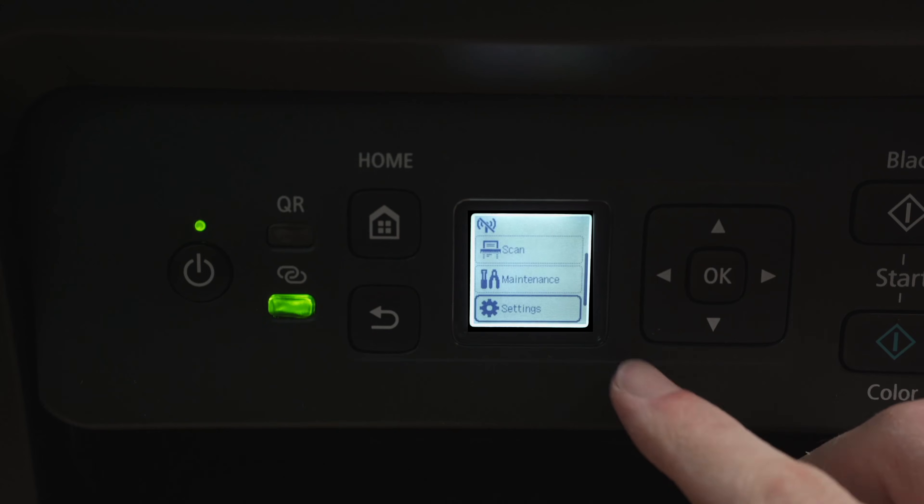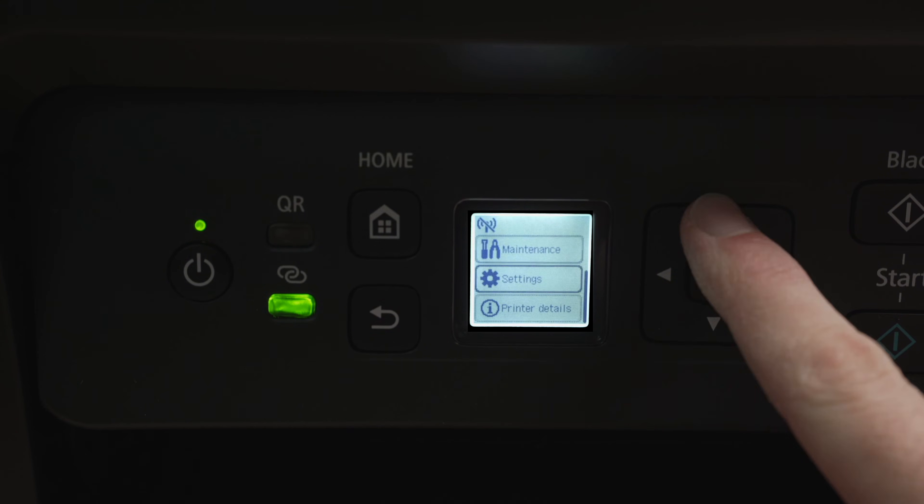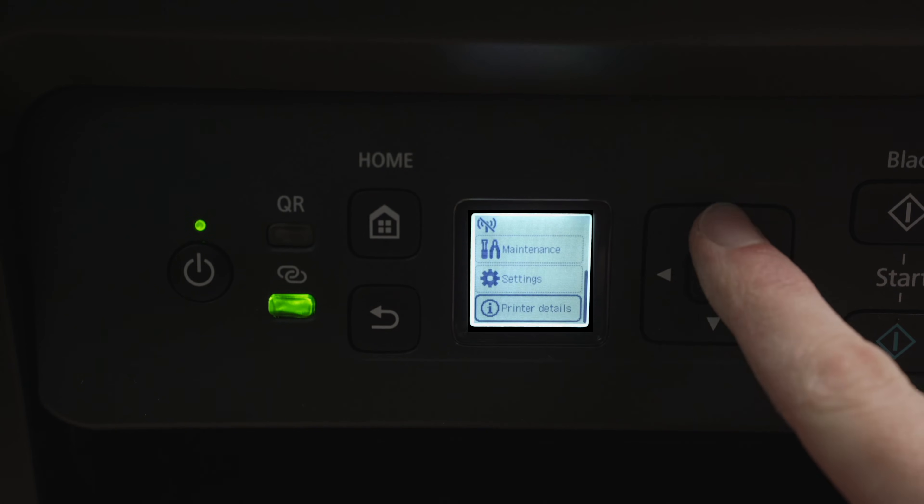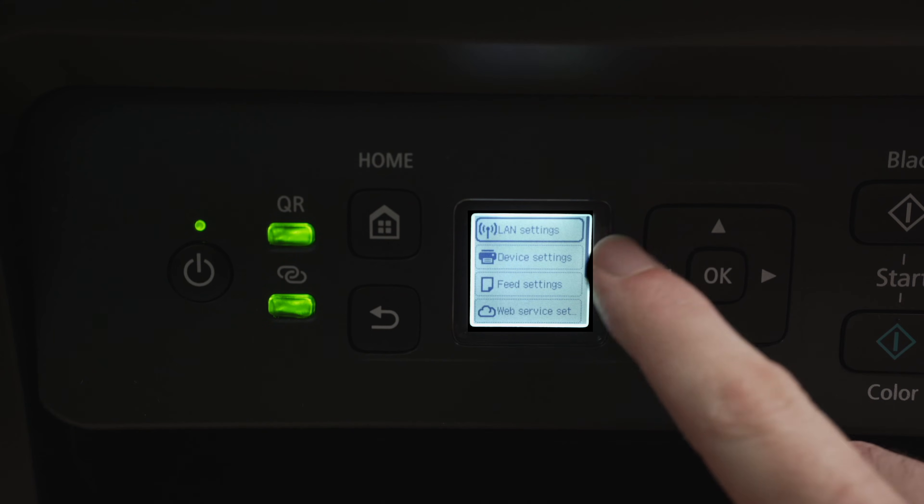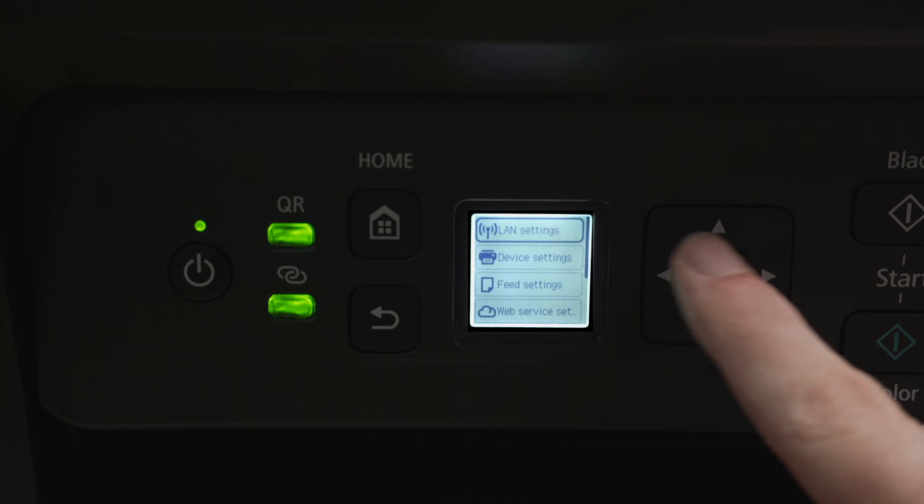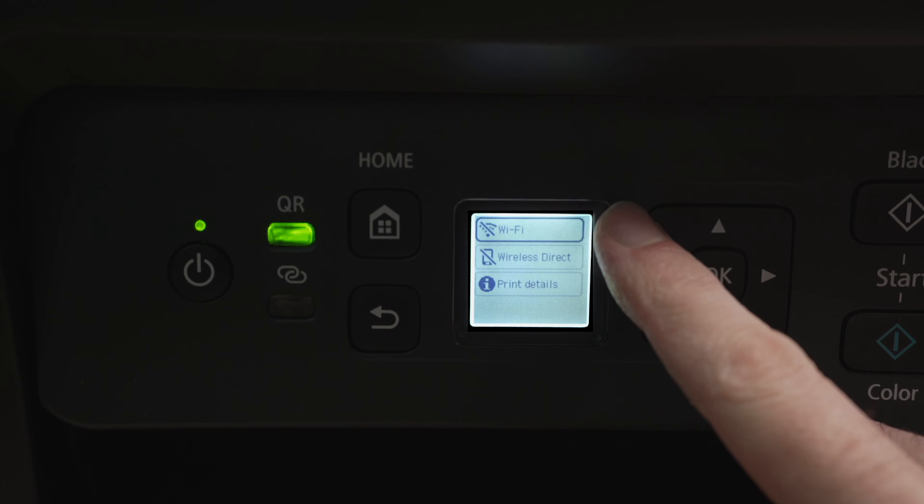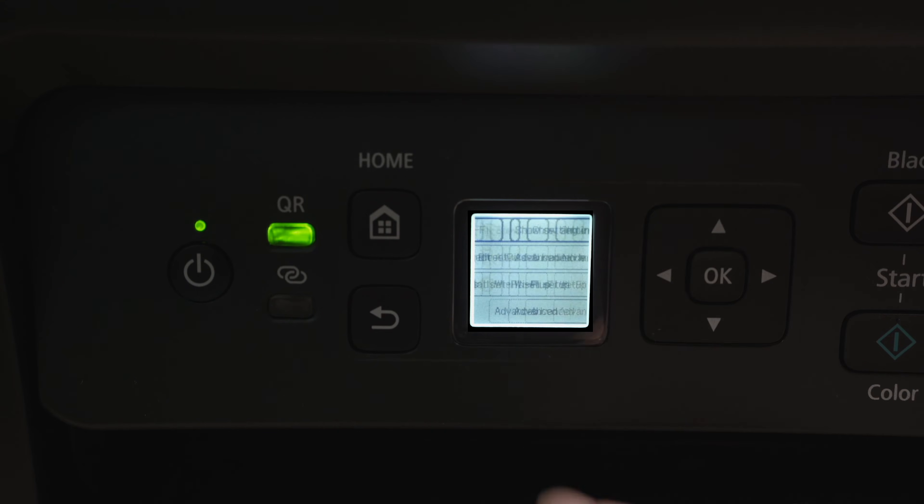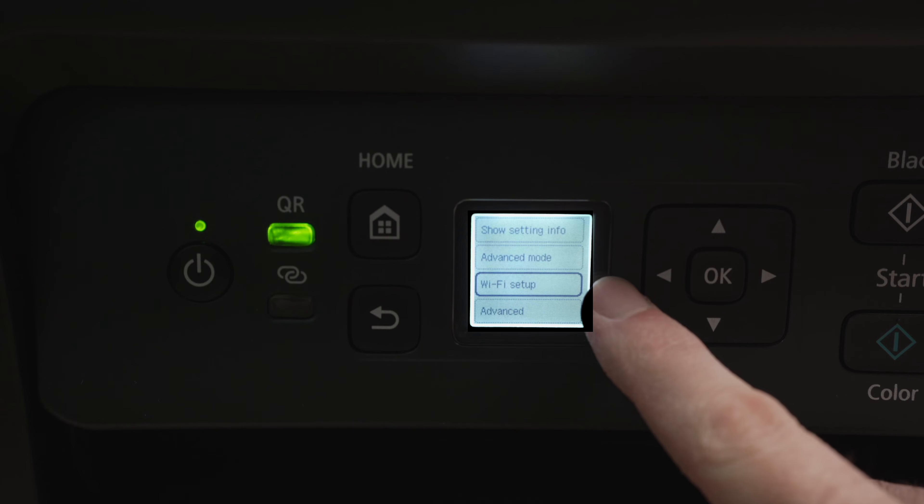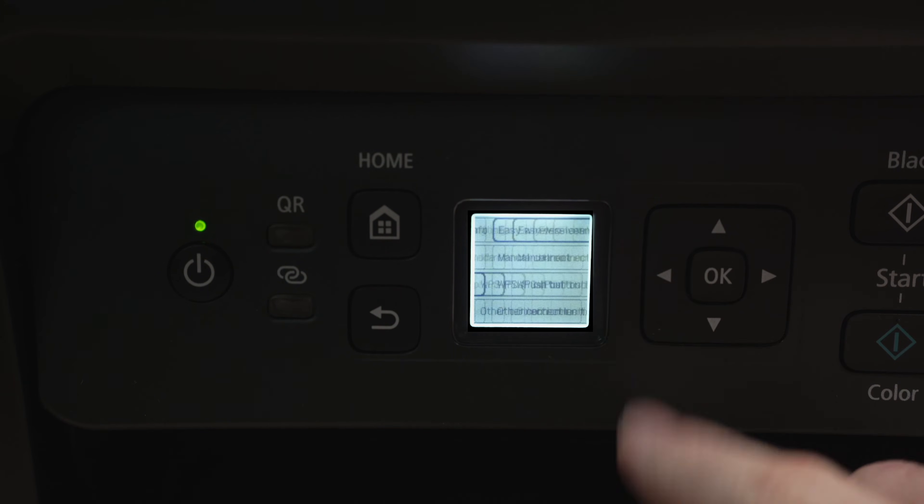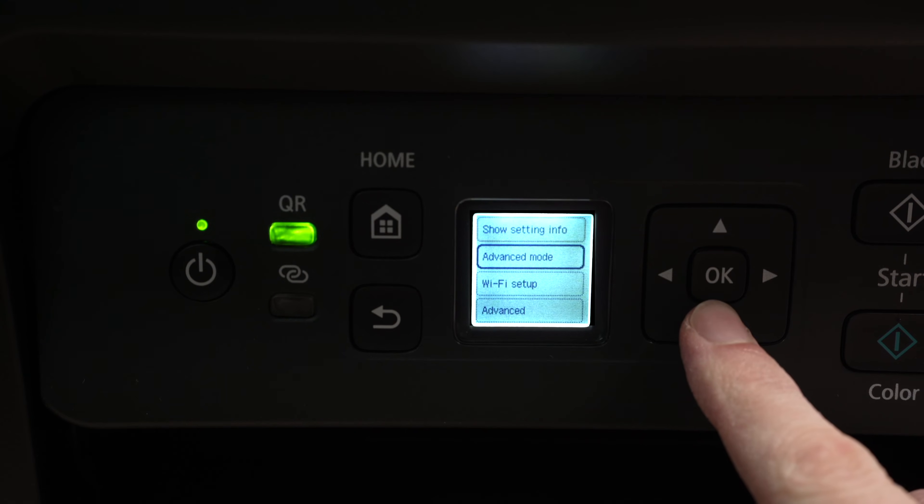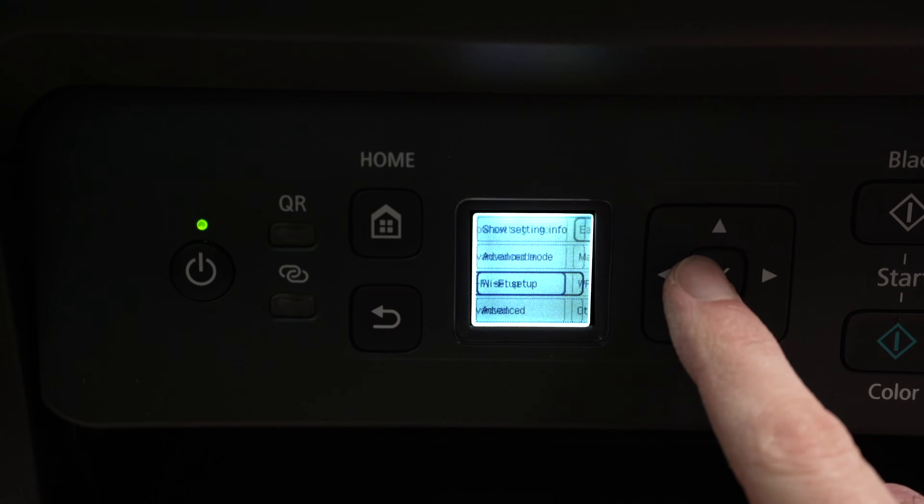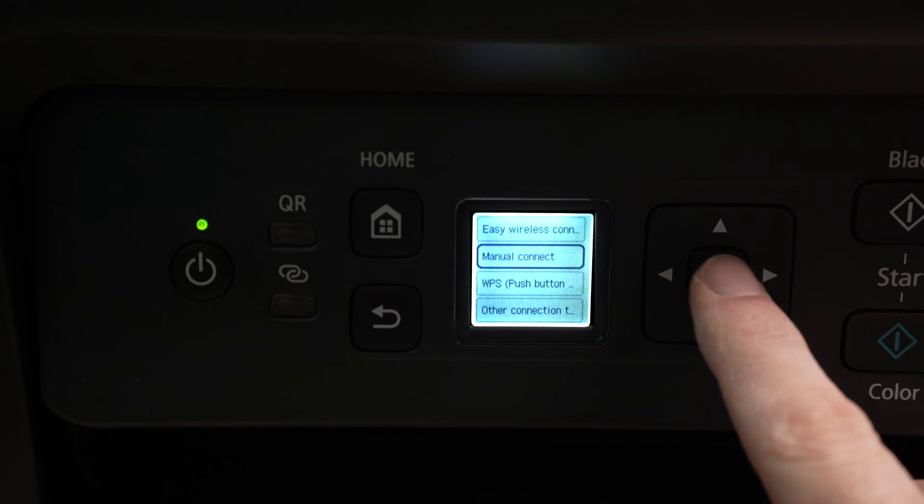To connect this printer to the internet we need to use these arrows here, up and down, to navigate until you see Settings. Then press OK and select the first option which should be LAN settings. Wait a few seconds and then we're going to have three different choices here. The first one is Wi-Fi and this is what we want to select with the OK button. Then go down until you select Wi-Fi setup, press OK. From here you need to select Wi-Fi setup, press OK, then go down and select manual connection.